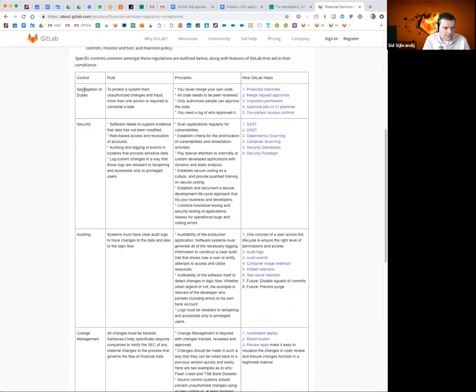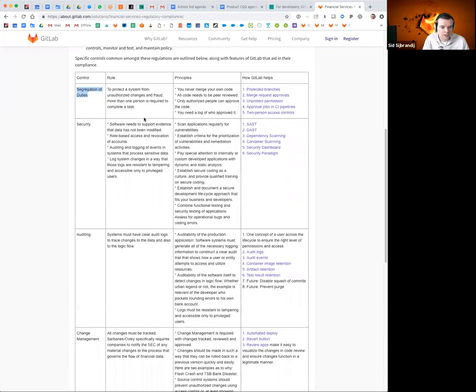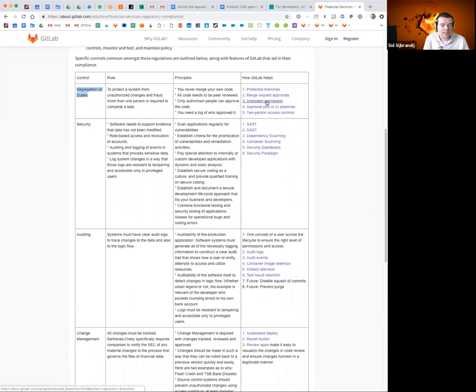And probably one of the biggest things that companies do is segregation of duties. This means that no single person should be able to abuse the system, like wire money to their own account or have some really malicious code out in production. So GitLab helps with that with things like protected branches, merge request approvals, unprotect permissions, which means that even the people in the team cannot undo the branch protection, only admins can. And then two-person access controls will be a future feature that could really help them as well.